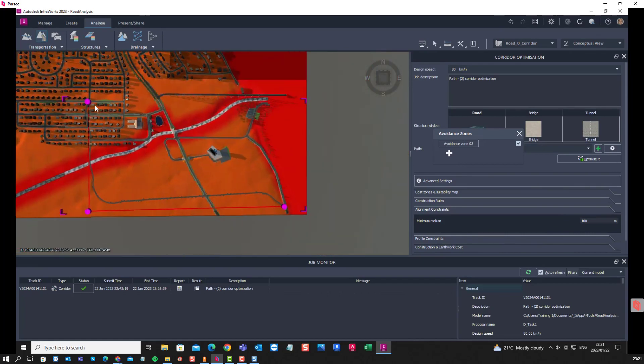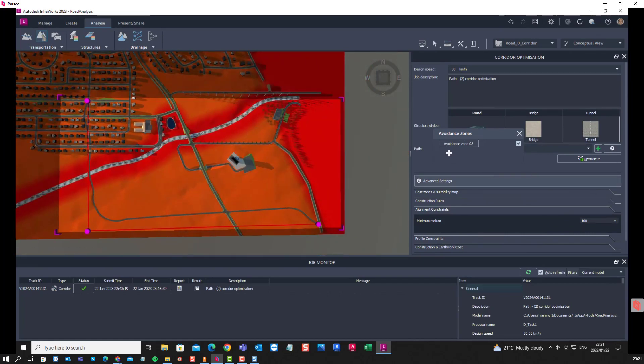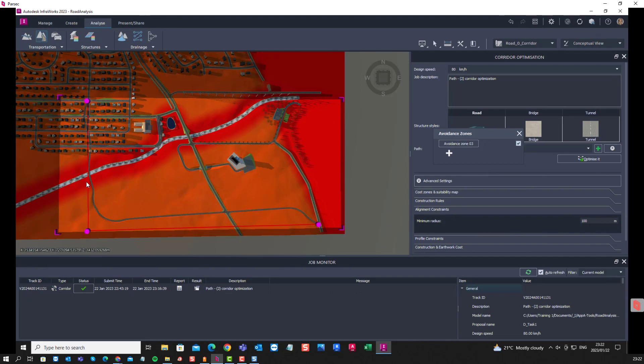Alright, so have a look at InfraWorks, some nice things that you can do with cloud simulations and optimization. Some of them will cost you money, especially the profile optimization.